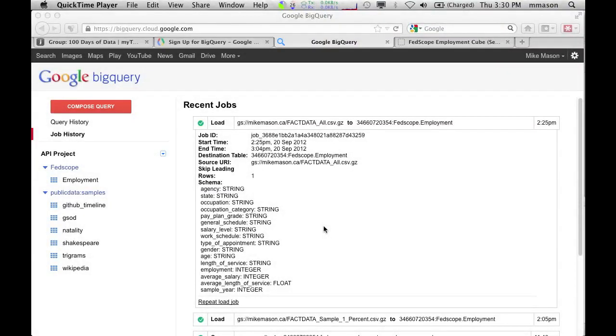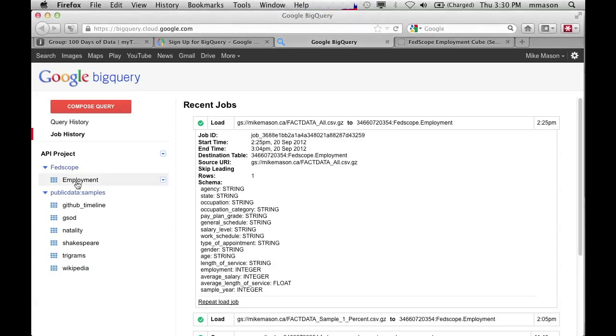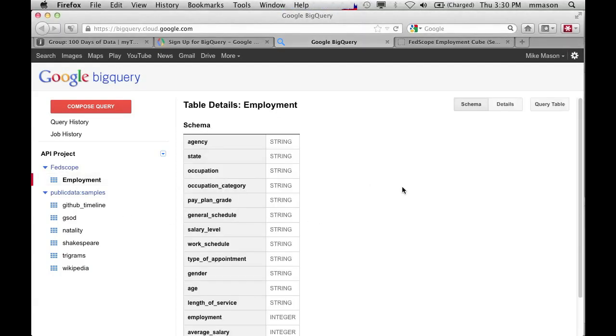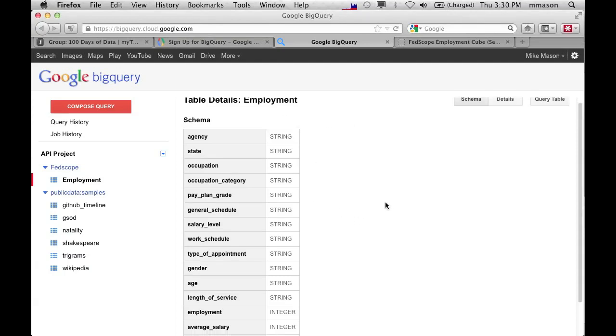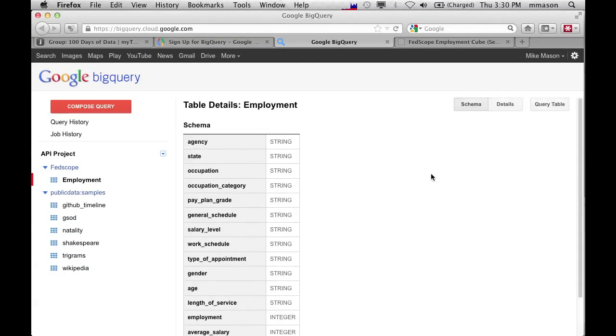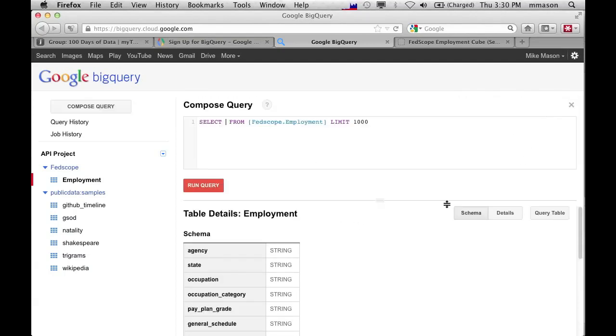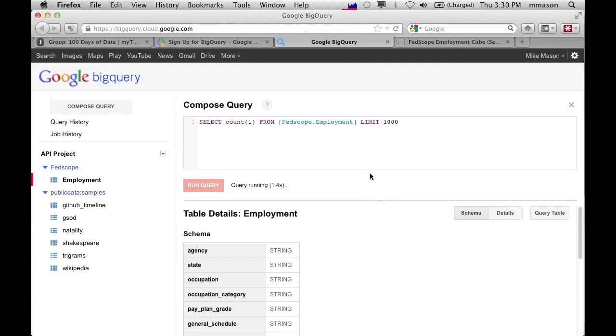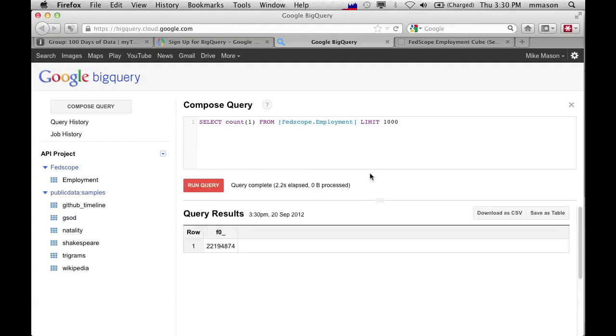OK. So that data load completed. It took about 45 minutes. And we now have an employment table, which was loaded from the CSV files. And so here's the schema for that table, which is what we're expecting. So this is all the same stuff as was in the fixed width files. Now I can query the table and do our usual little count one so that we can see how many records are in there. Should be 22 million. Yep, that's about right. 22 million records.